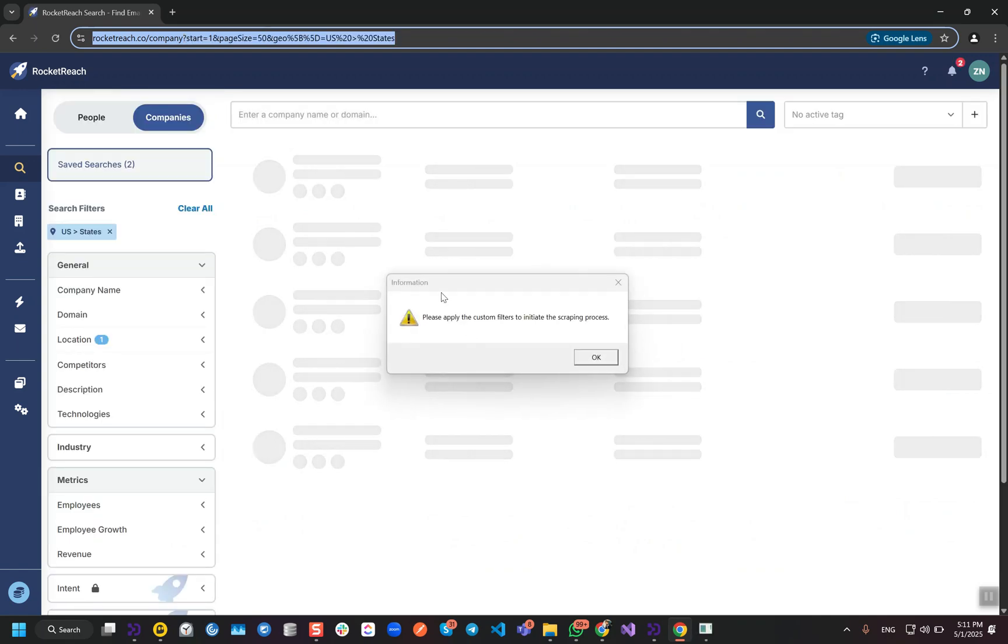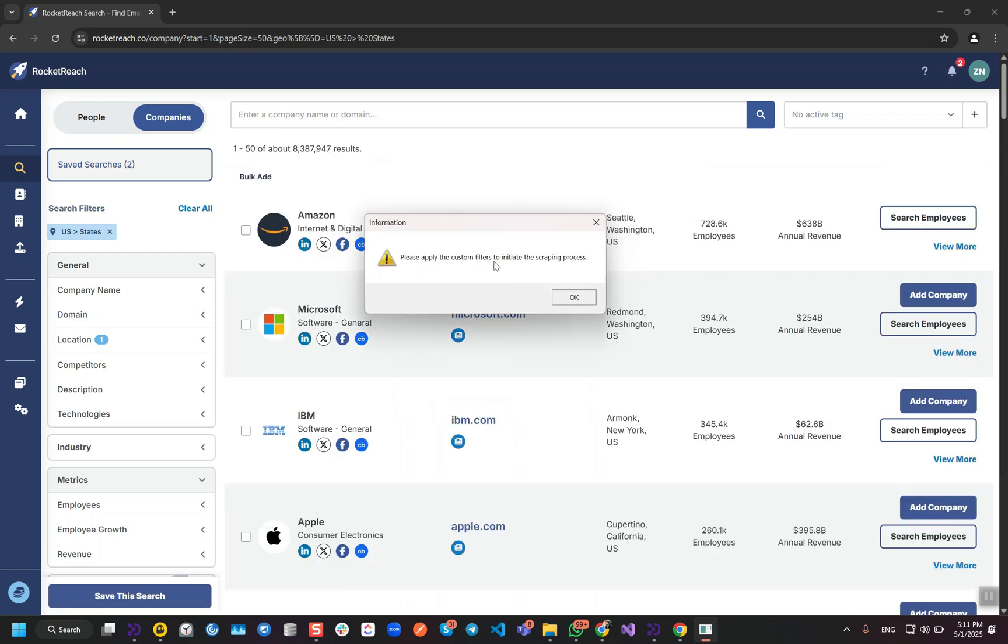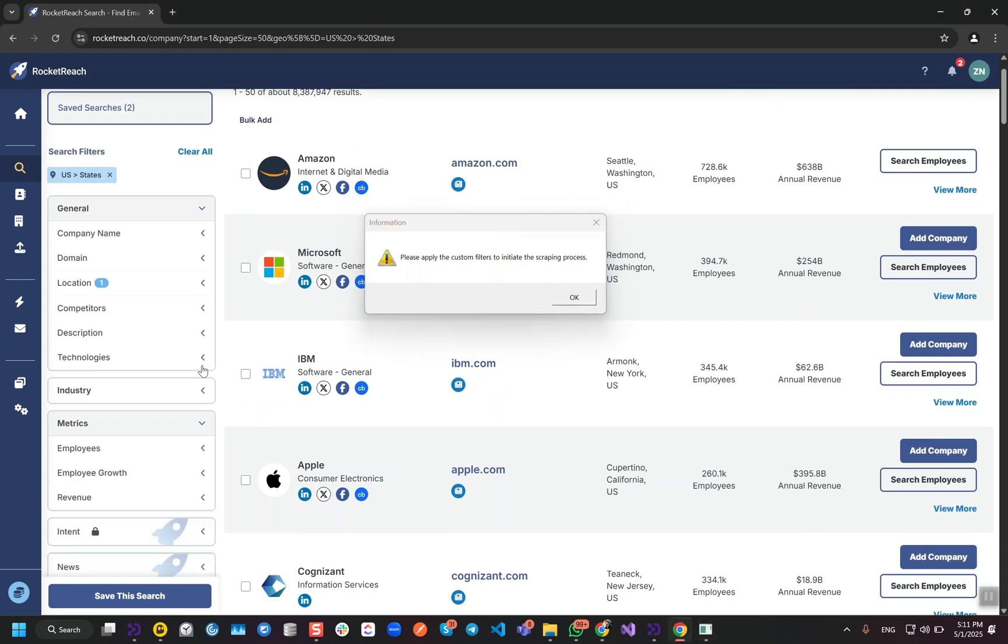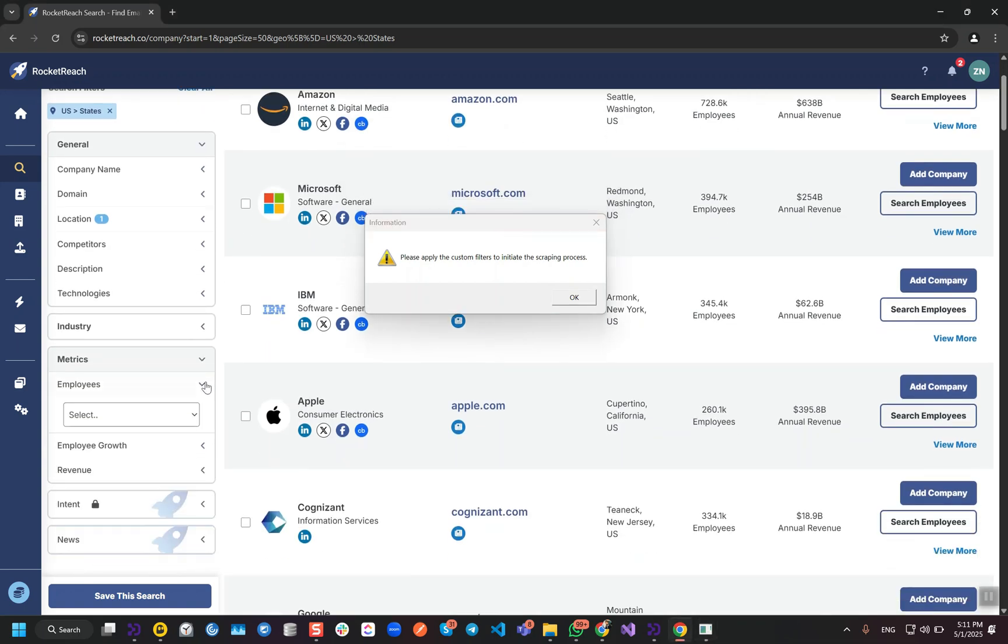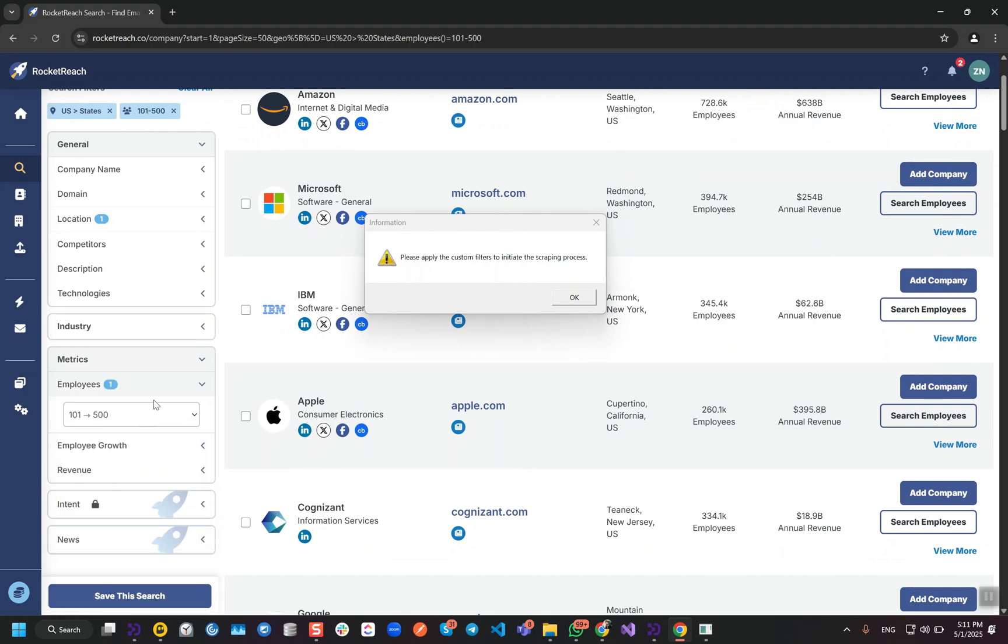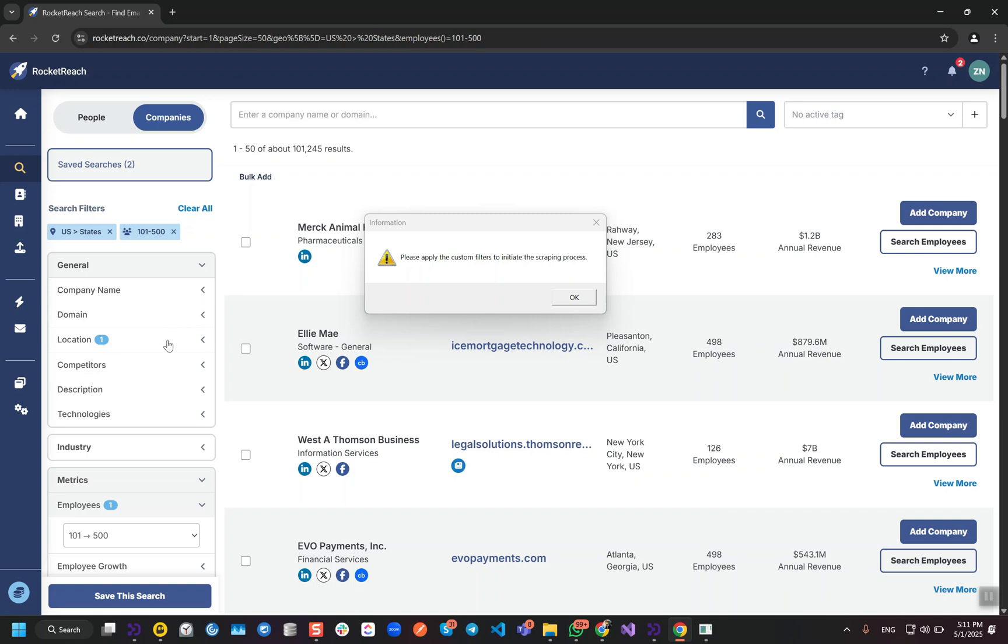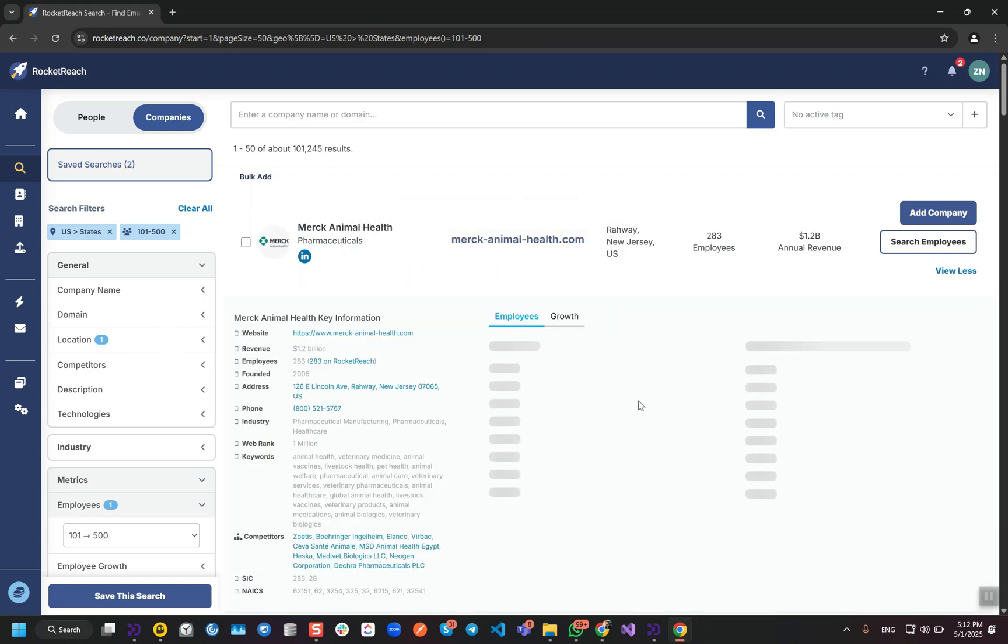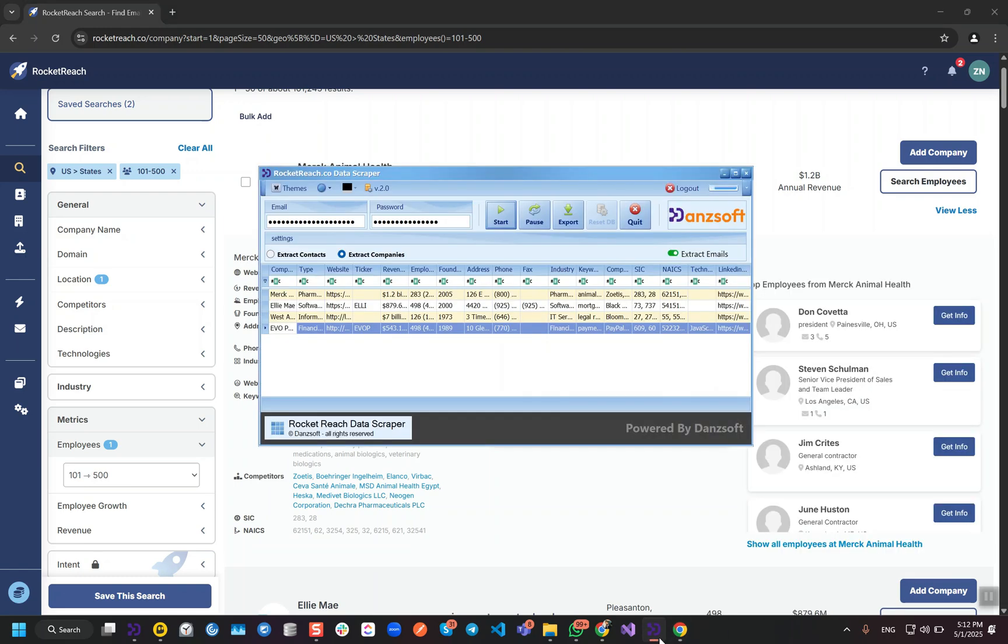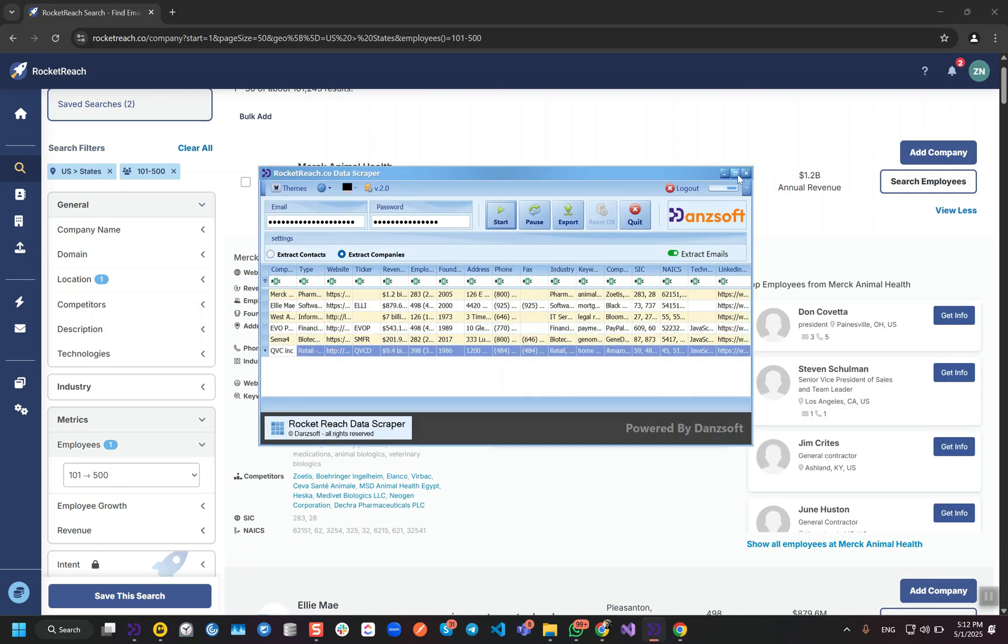In this module, it will let us scrape company's data and now it is giving us the access to apply the custom filters. We need employees from 1 to 500. In my case, I'm done with the filters, but in your case you can apply as many filters as you want and then hit this message. Then it will be getting all this data, as we can see here.